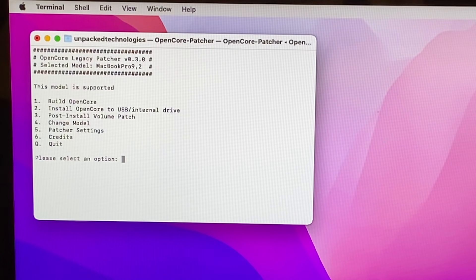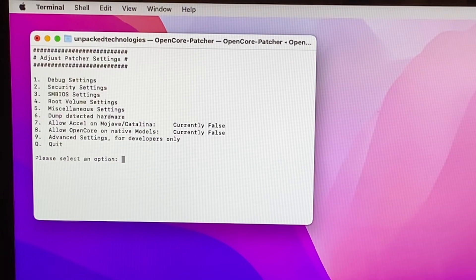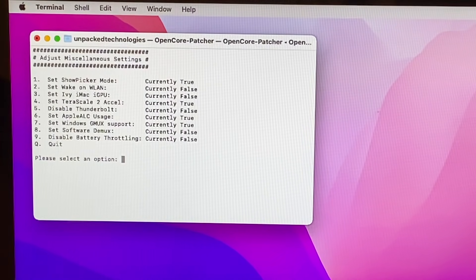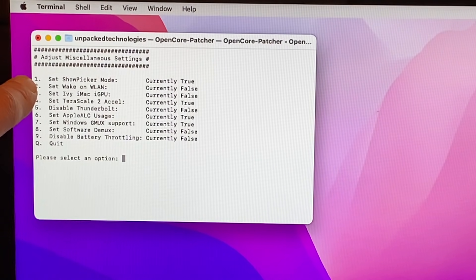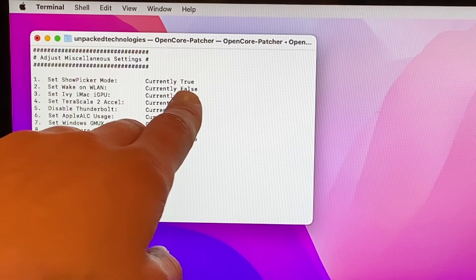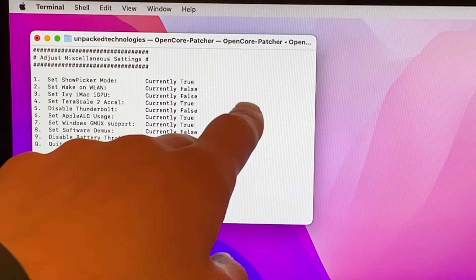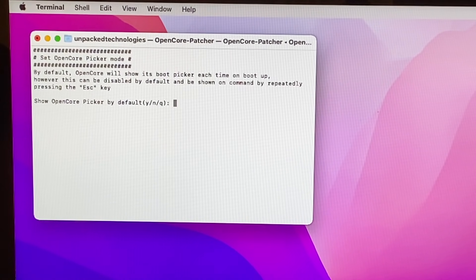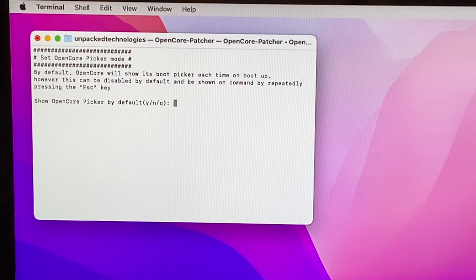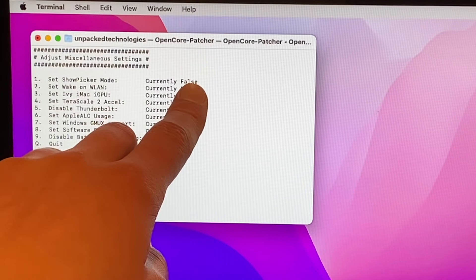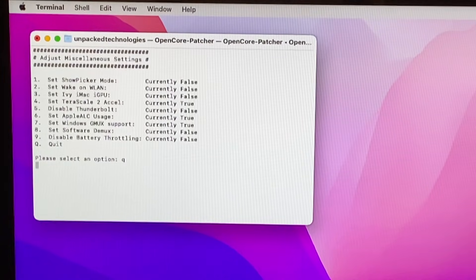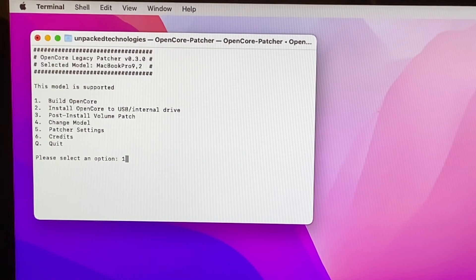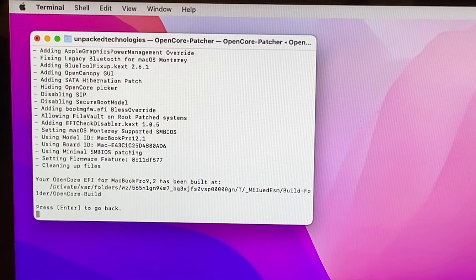Go to option 5 for Settings, then option 5 again for Miscellaneous Settings. You'll see option 1: 'Set ShowPicker mode' which is currently set to True. We want to set it to False so we don't see the boot menu every time. Press '1', Enter, then type 'n' for No and press Enter. It now says currently False. Press 'q' to quit, then 'q' again to return to the main page. Press '1' to rebuild Open Core so the changes take effect.